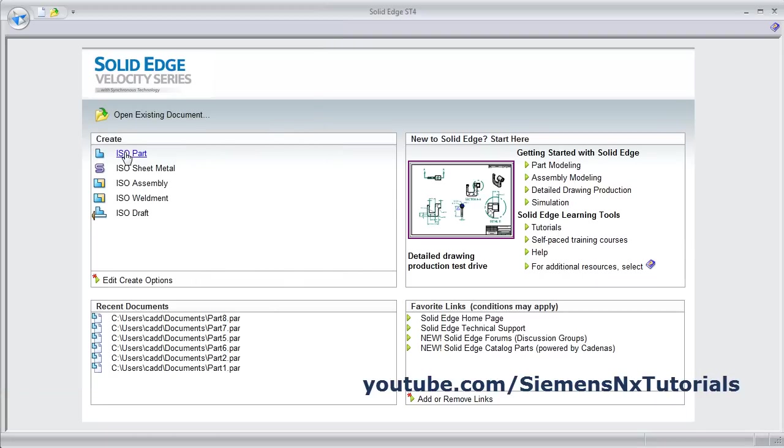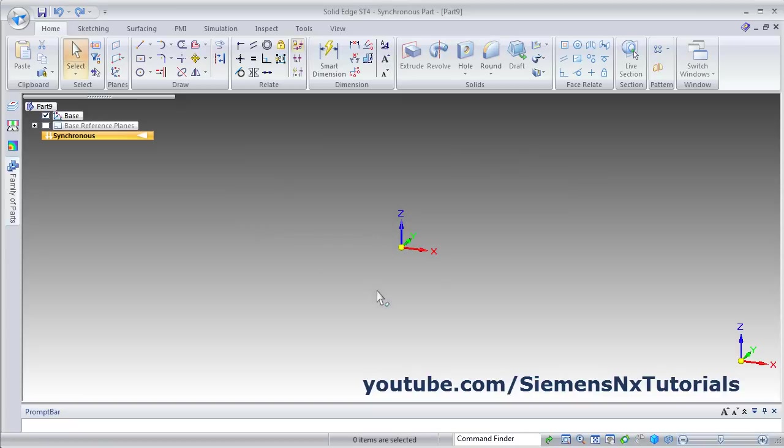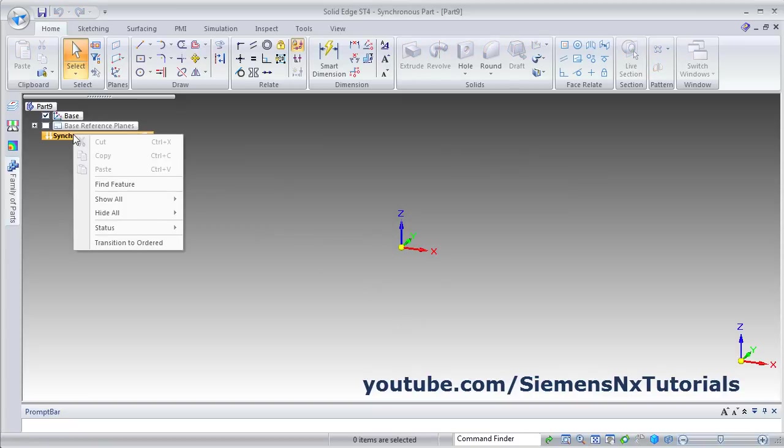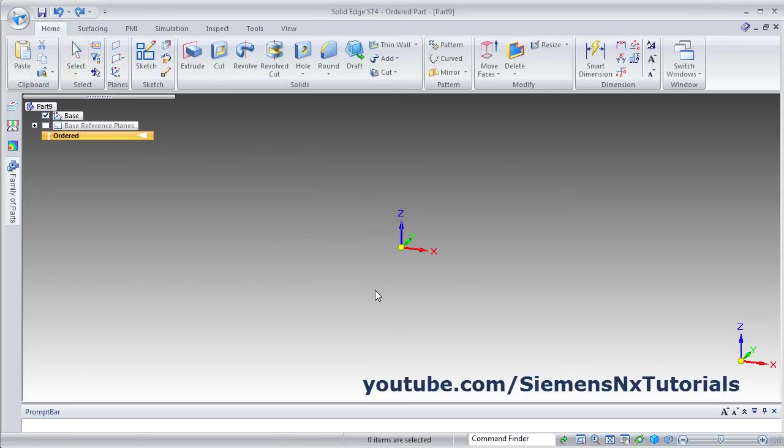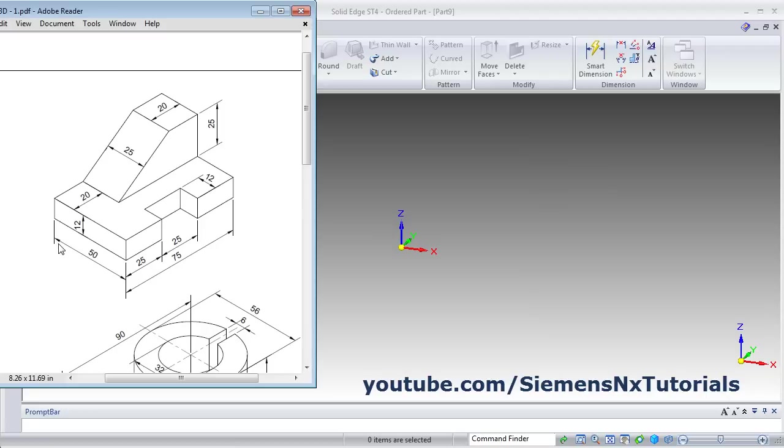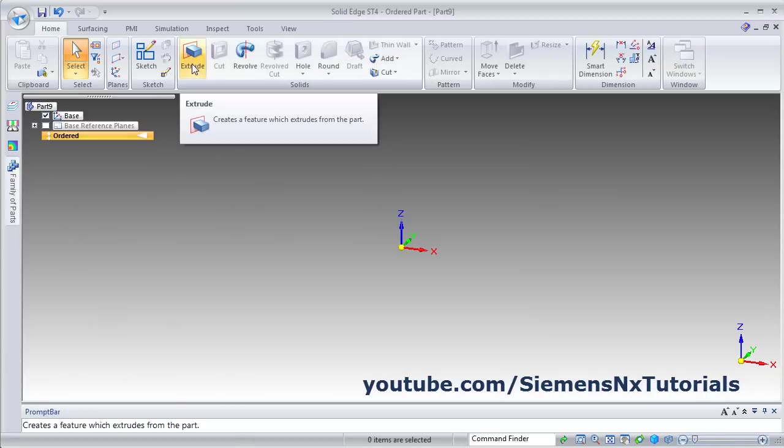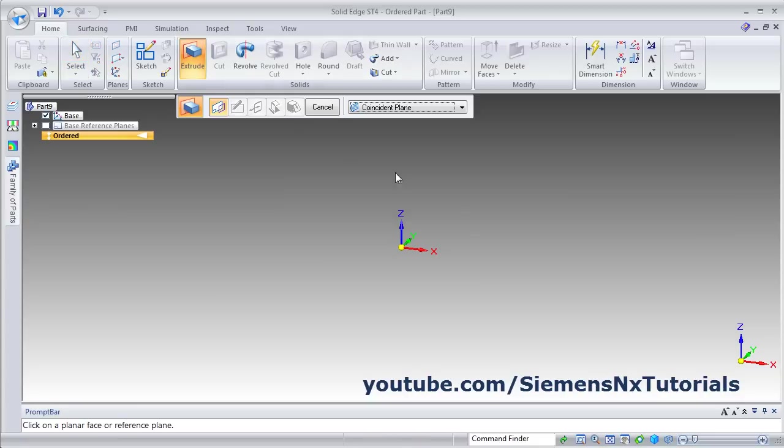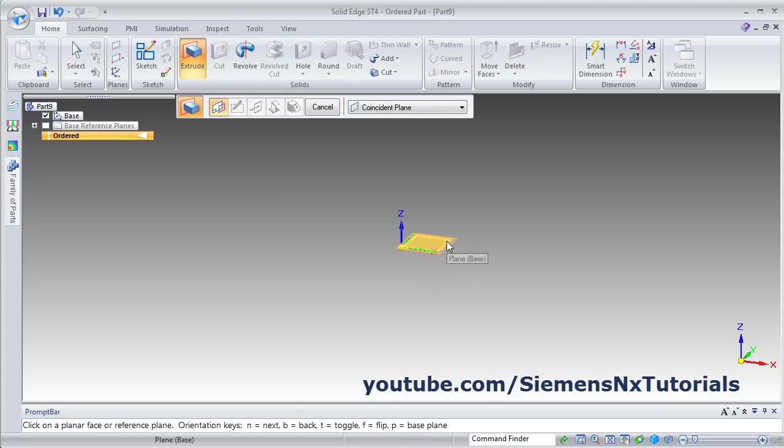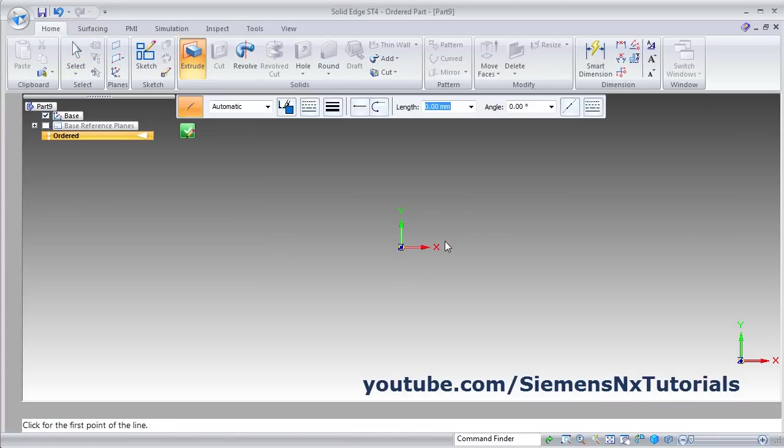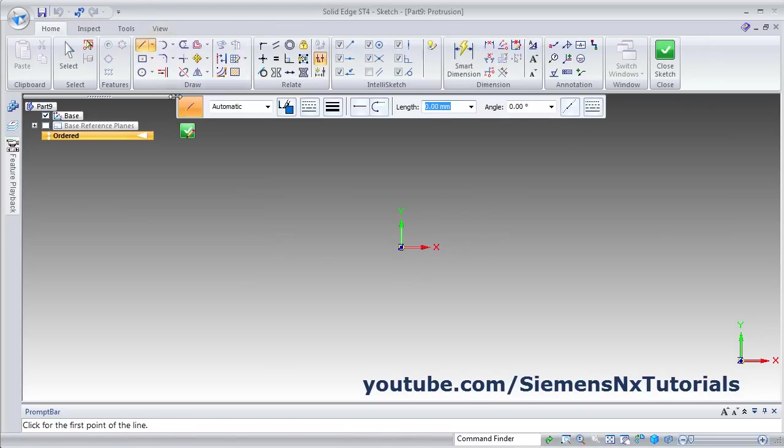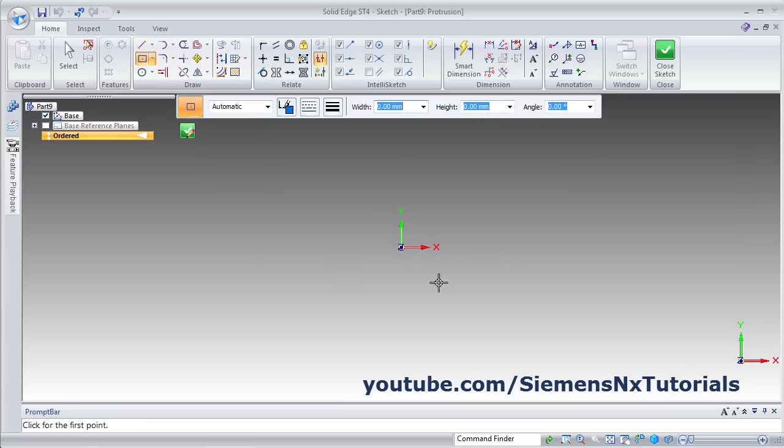Click on ISO part. Right click on Synchronous, Transition to Order. In this part, at first we will create this rectangle of 50 by 70 extruded by 12. Click on Extrude, select the plane, then click on Rectangle by Center.